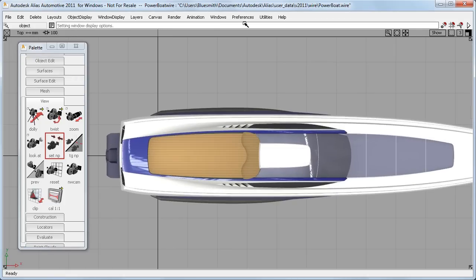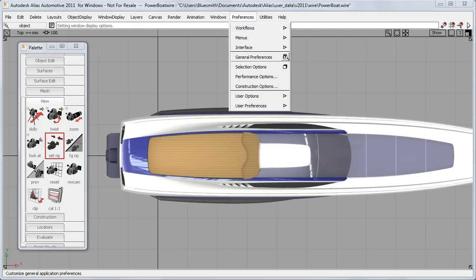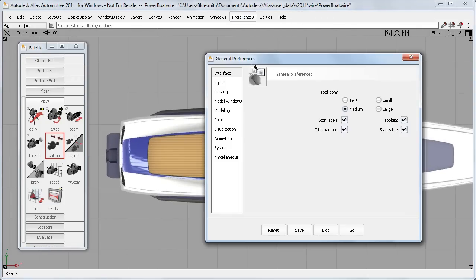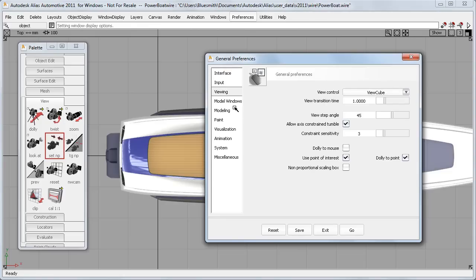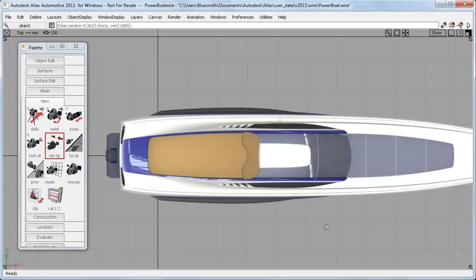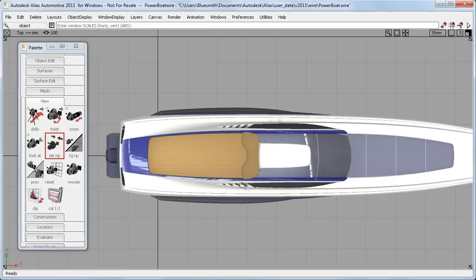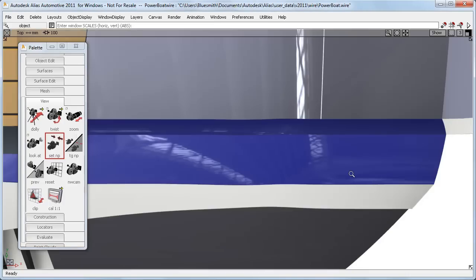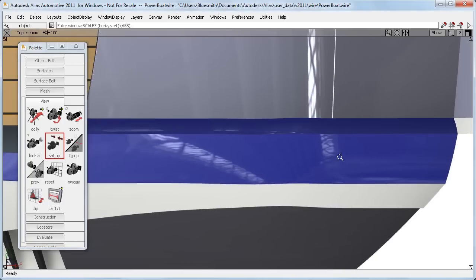But now, in the control window for the General Preferences, in the Viewing section, there's a new option to use a box-style workflow instead. Now, I simply drag a box, and the geometry within it gets reproportioned to fill the window.